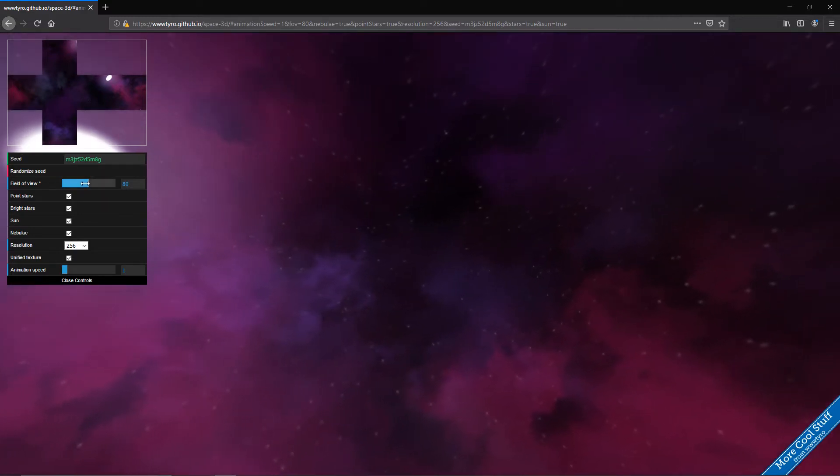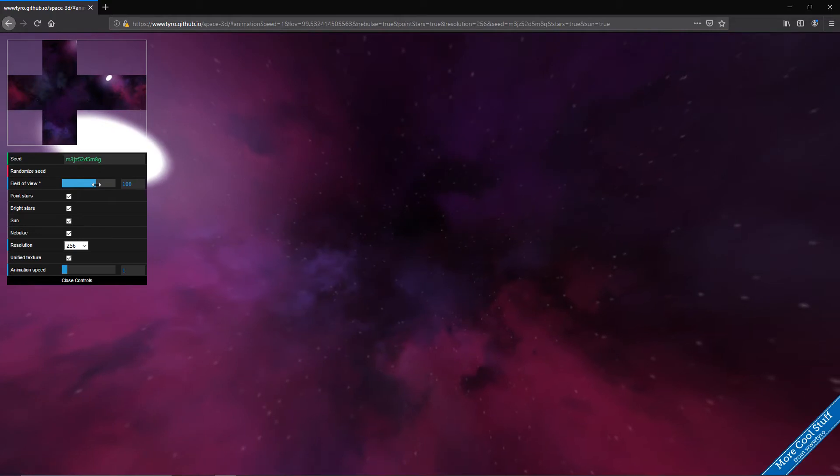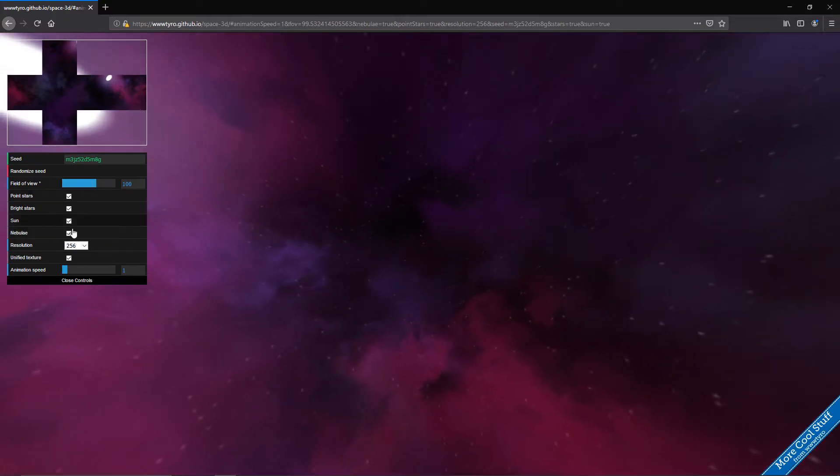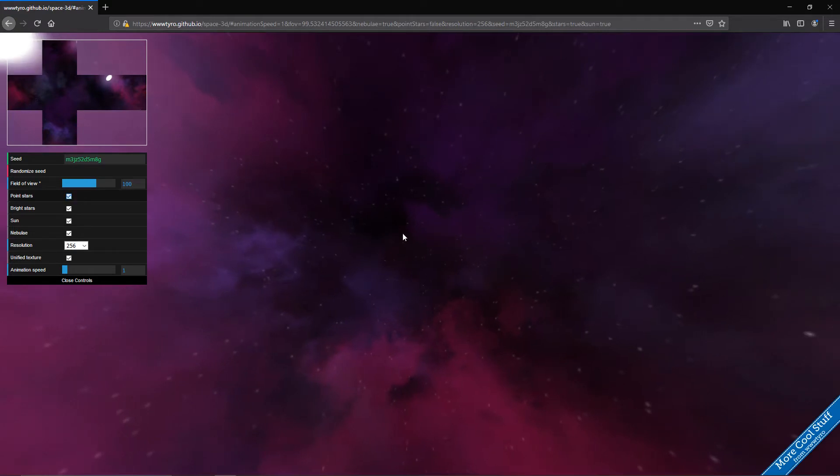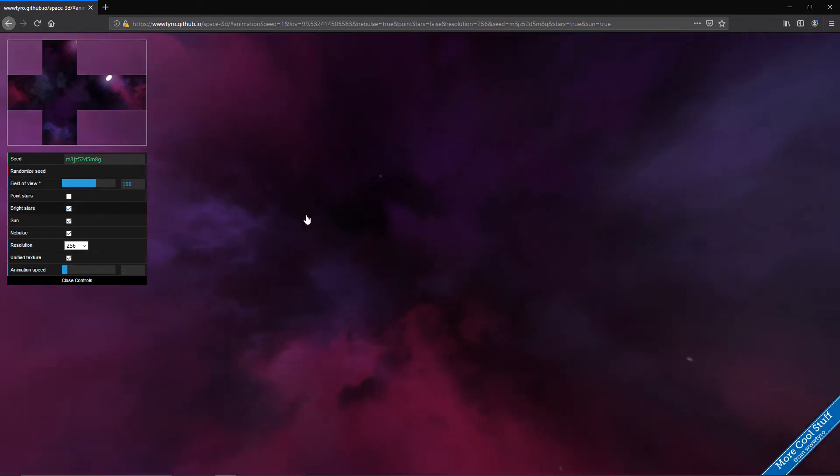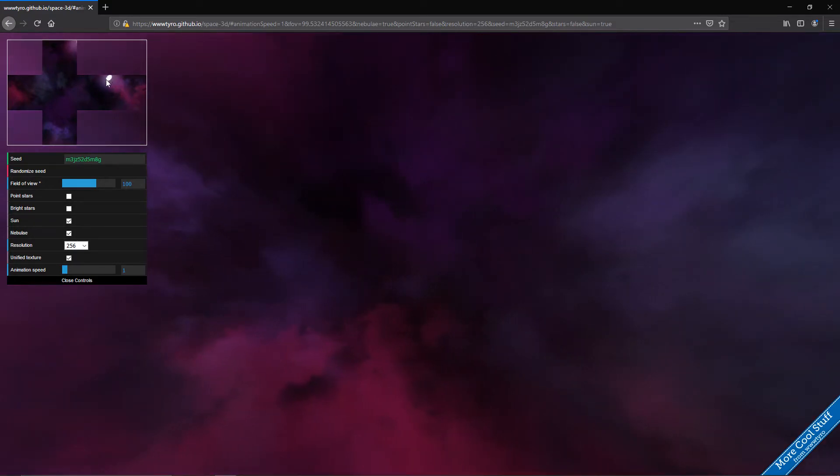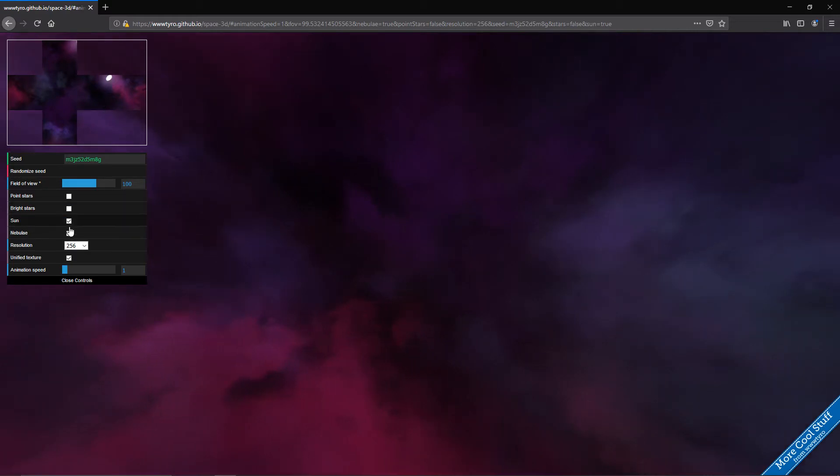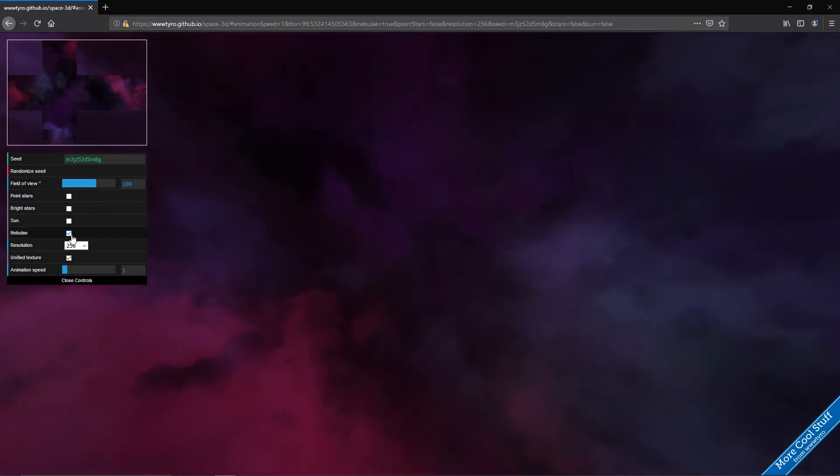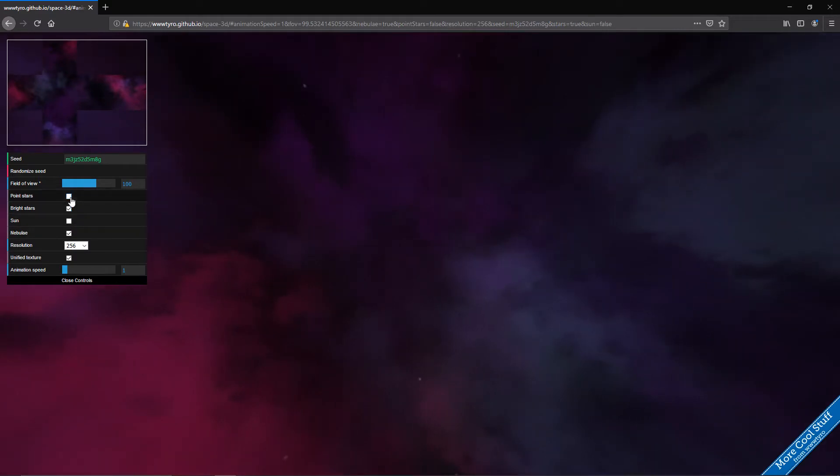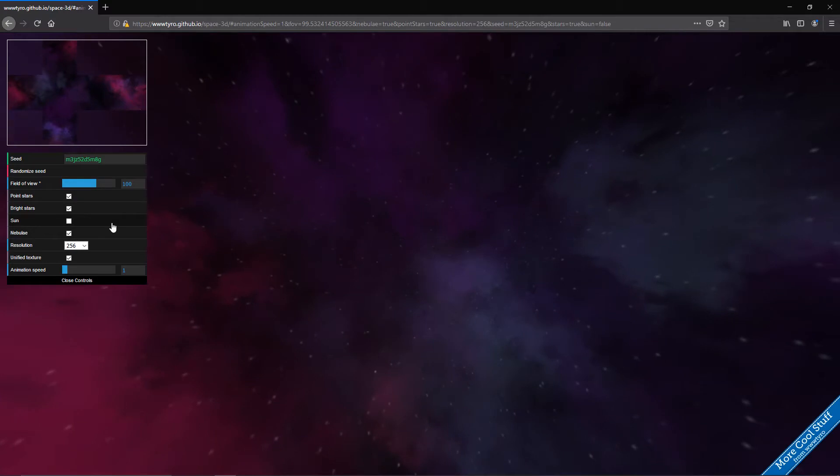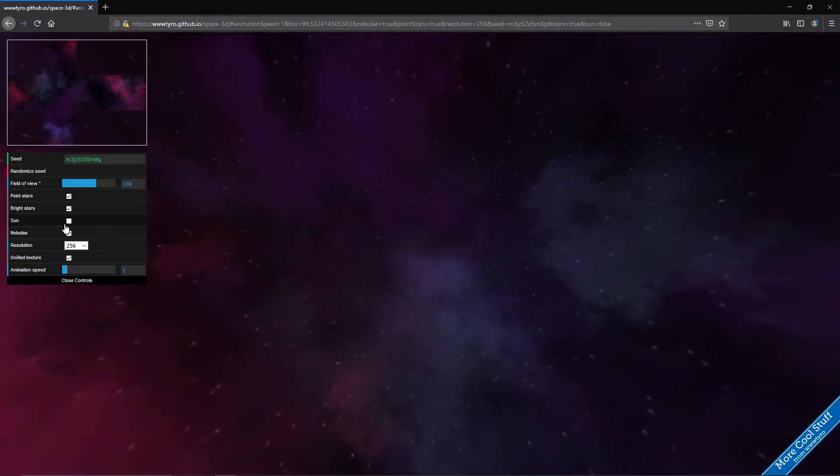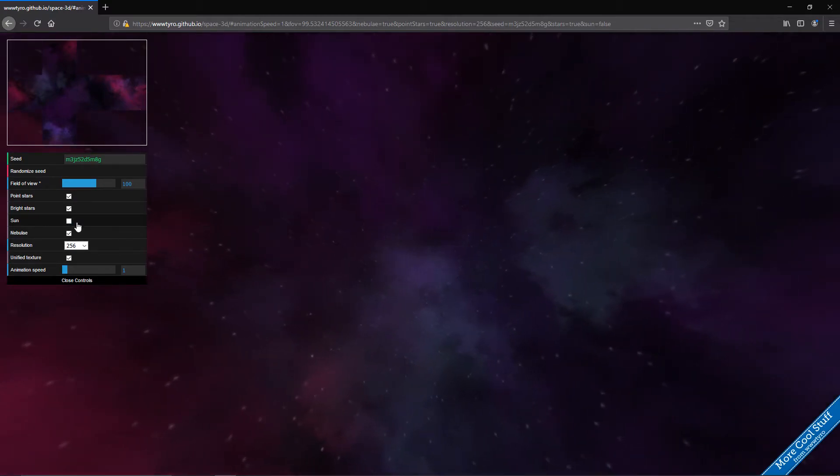And then we have here an option for field of view and here we can enable and disable a few things. First of all the point stars which are just these tiny stars you can see. Then we have the bright stars which are these bright stars. And then we have the sun which is this thing there, you can see this bright big dot. And we have the nebula which are the colored thingies. But we usually want to keep them. The only thing I usually don't keep is the sun because this is a night sky texture so I don't expect there to be a sun.